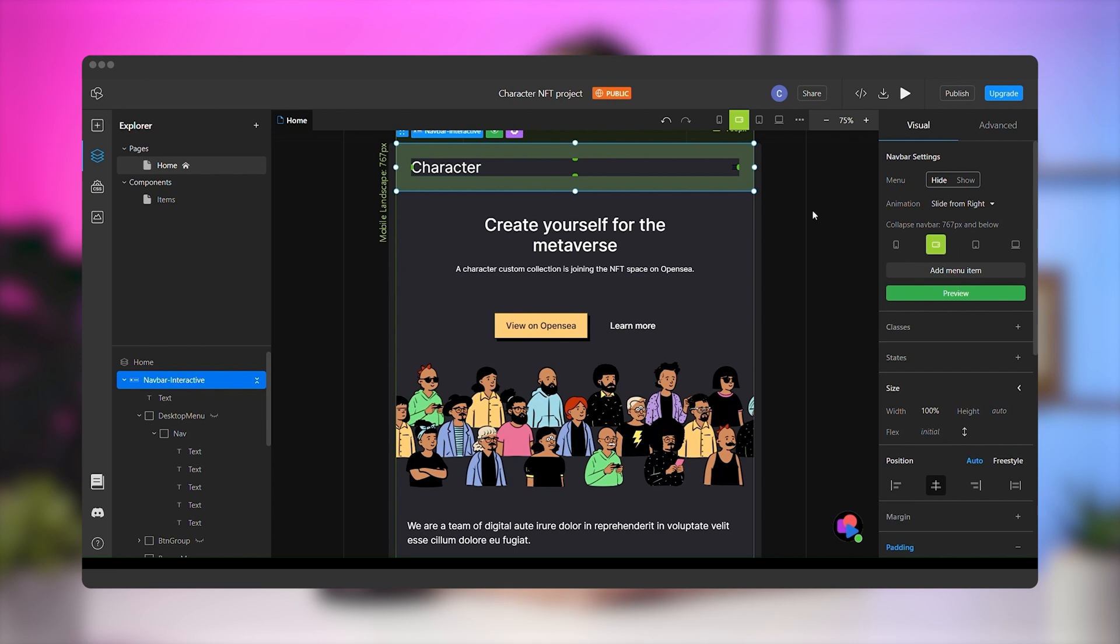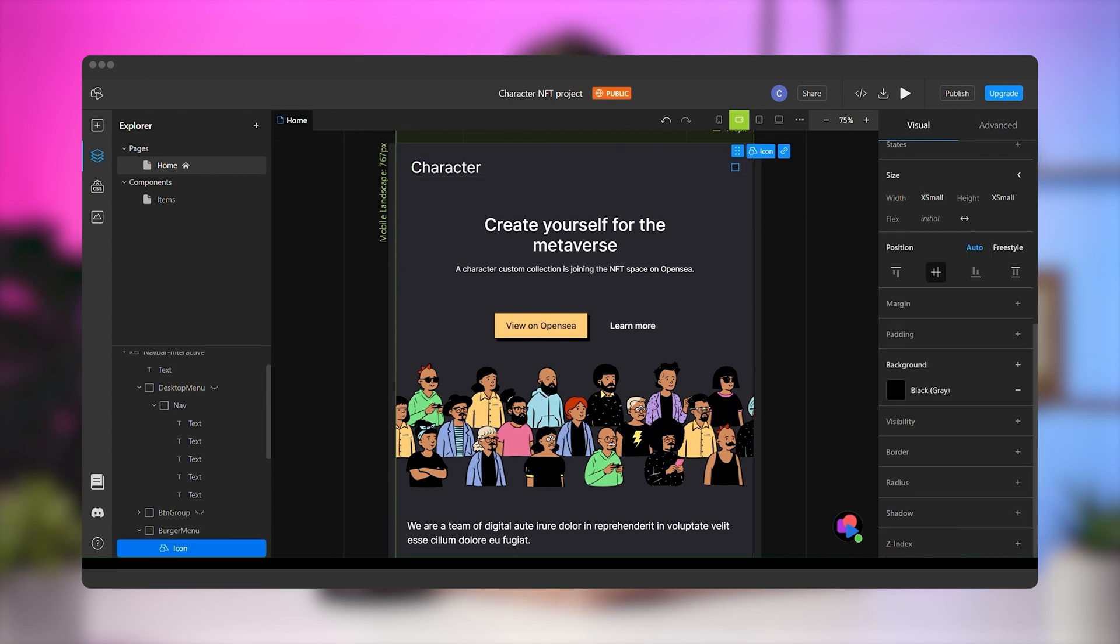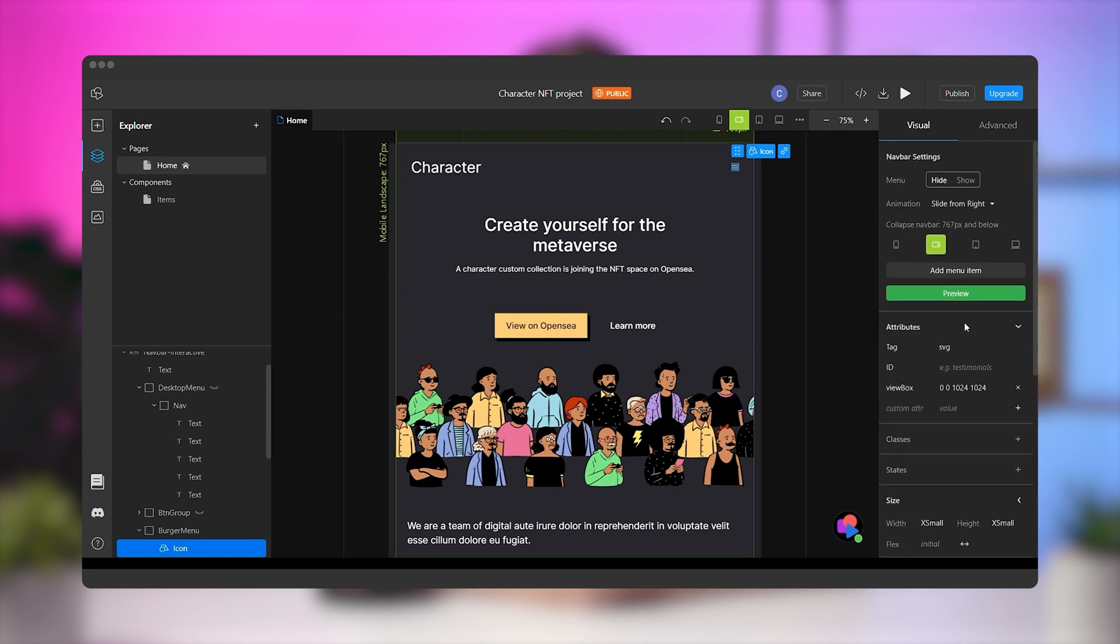While we're here, we'll also give the mobile menu a sliding animation and change the color of the burger button. Select it, go to the right panel to the background and select the color white.